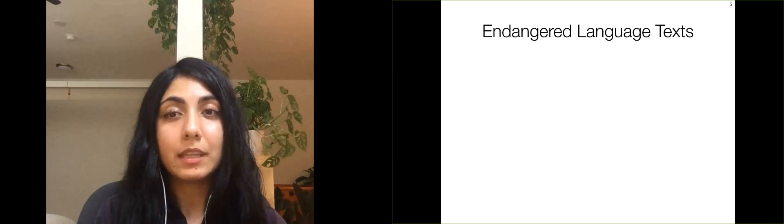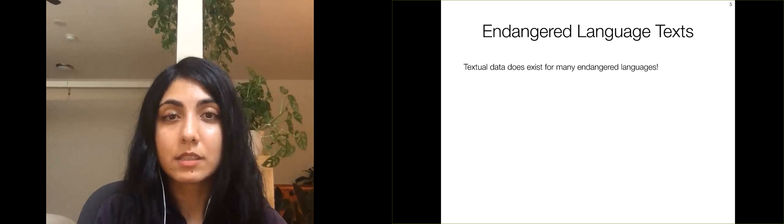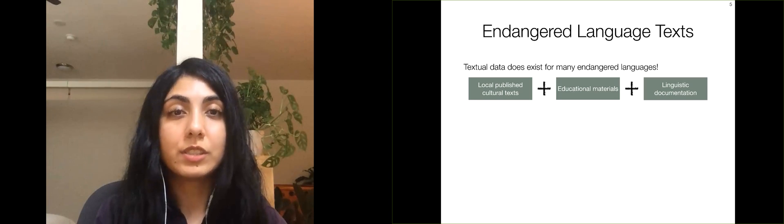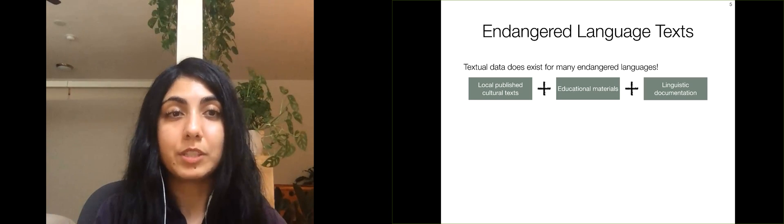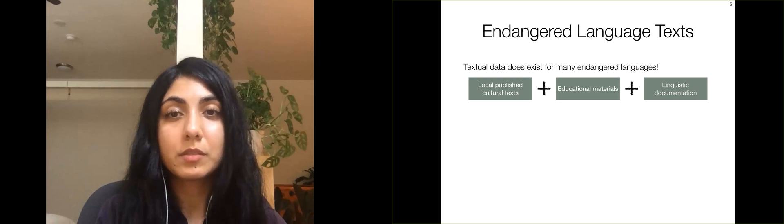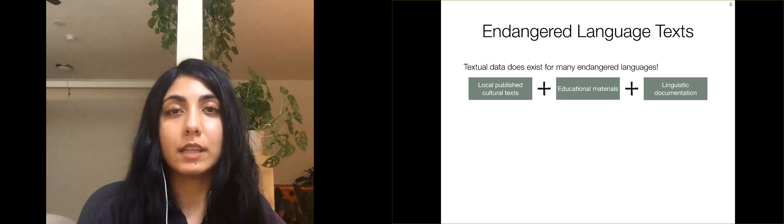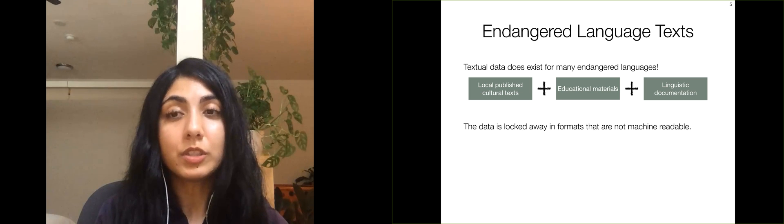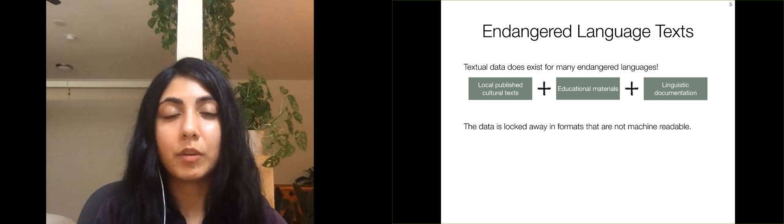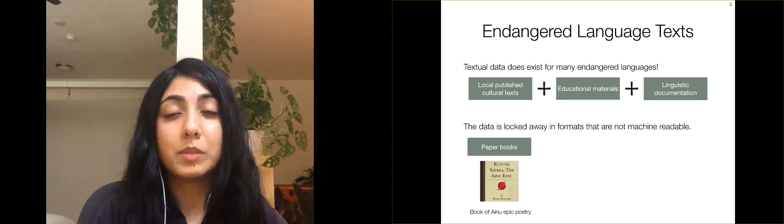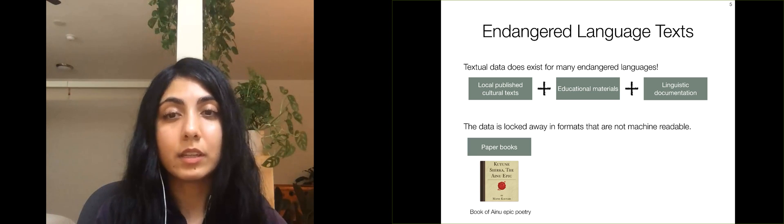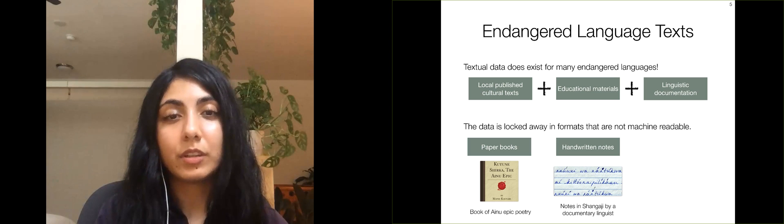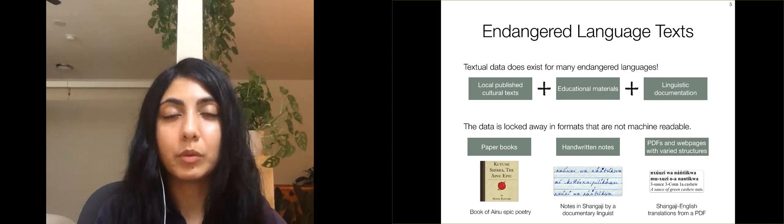In many endangered languages, textual data does exist. These include cultural texts published by communities that speak endangered languages, educational materials for learning the language, and data collected by documentary linguists. Unfortunately, this data is typically locked away in formats that are not machine readable. Common sources include paper books of cultural texts, handwritten notes by documentary linguists, and PDFs and web pages with varied structures.